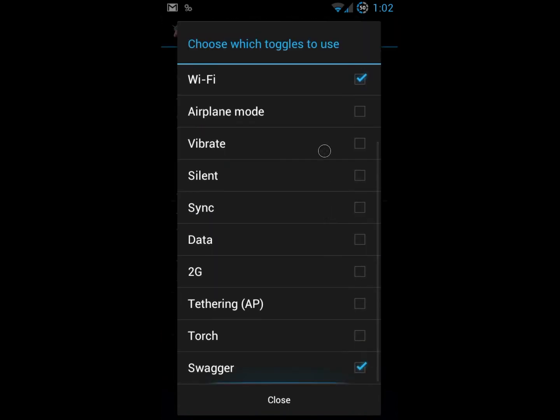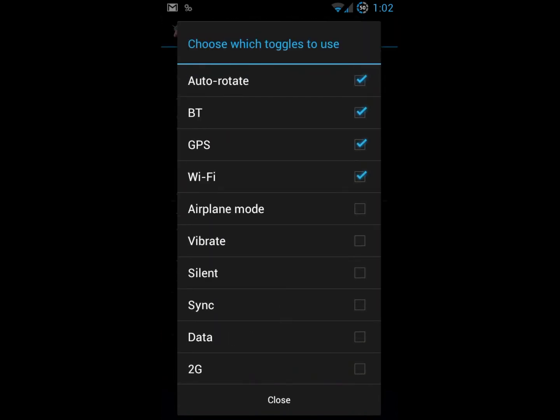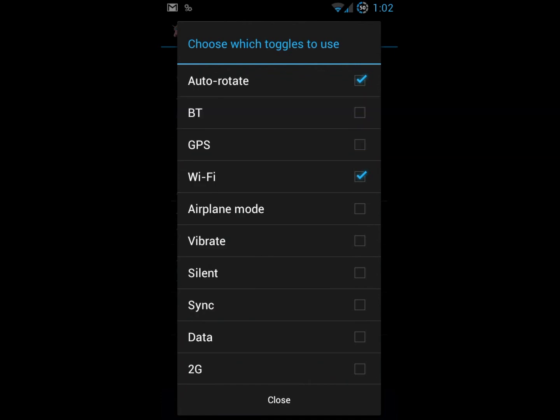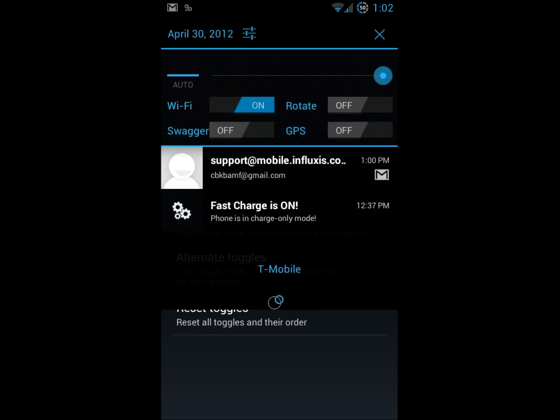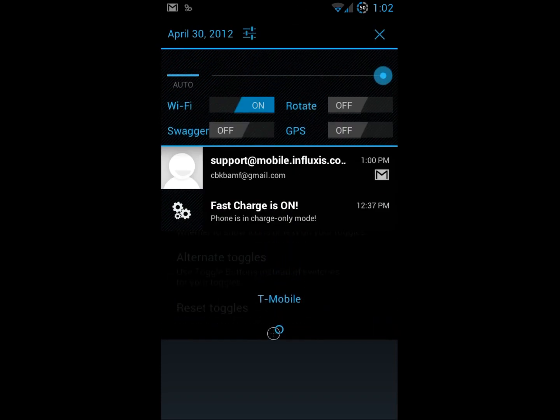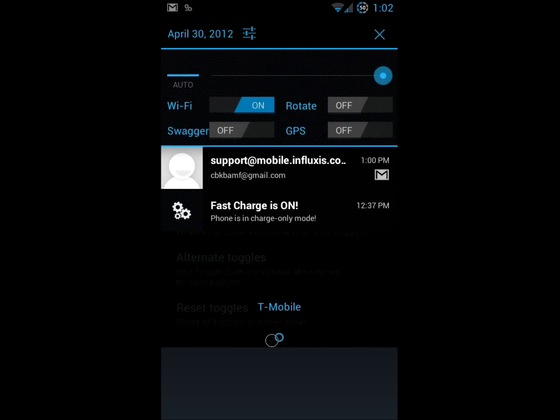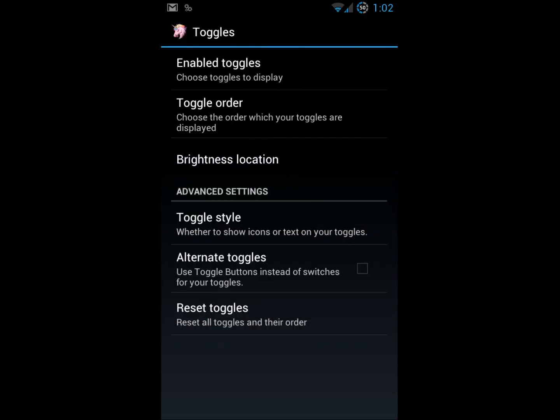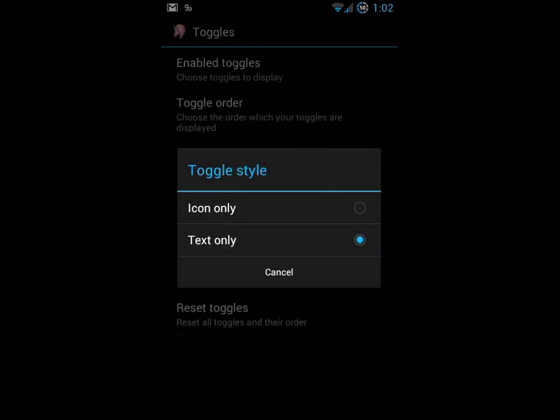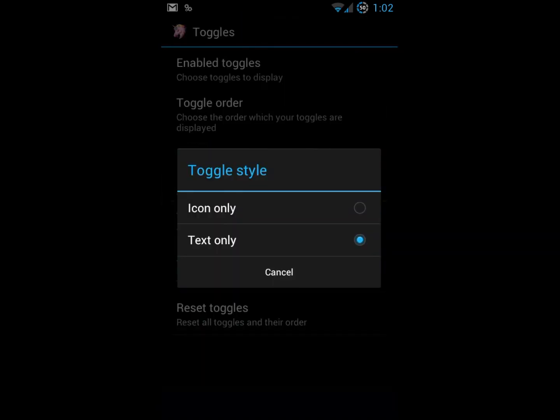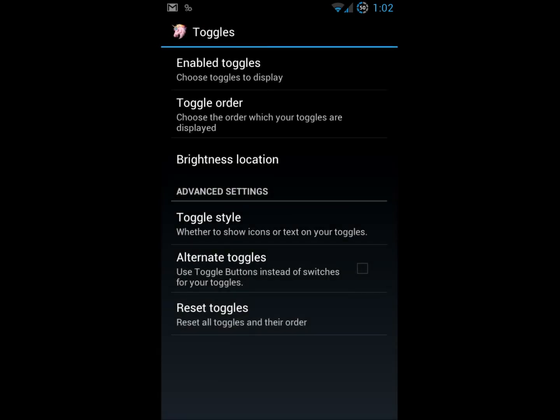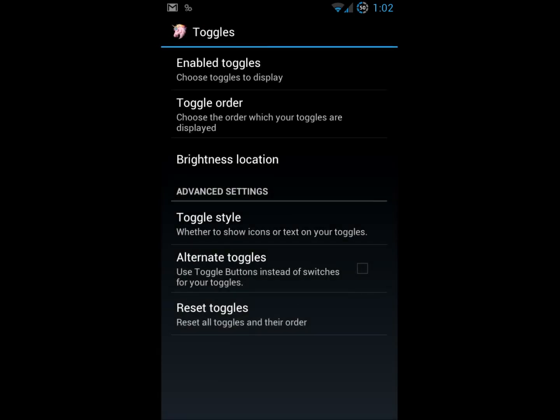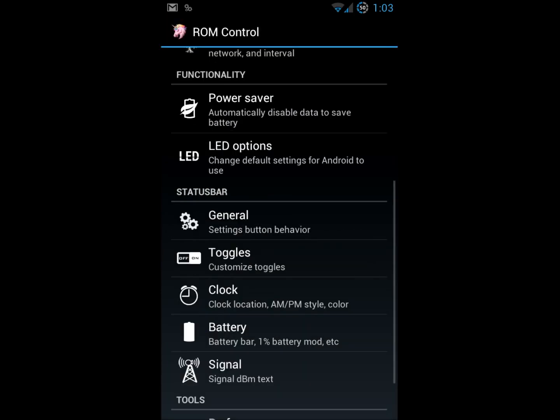Here's the toggles. Shows you what kind of toggles you can have up in the drop down. I've got my swagger, WiFi. You know what I don't really use GPS or Bluetooth that often. I will leave GPS on. So now you can see that the Bluetooth toggle is gone. And then you can change the style that you like. All sorts of good stuff for the toggles.